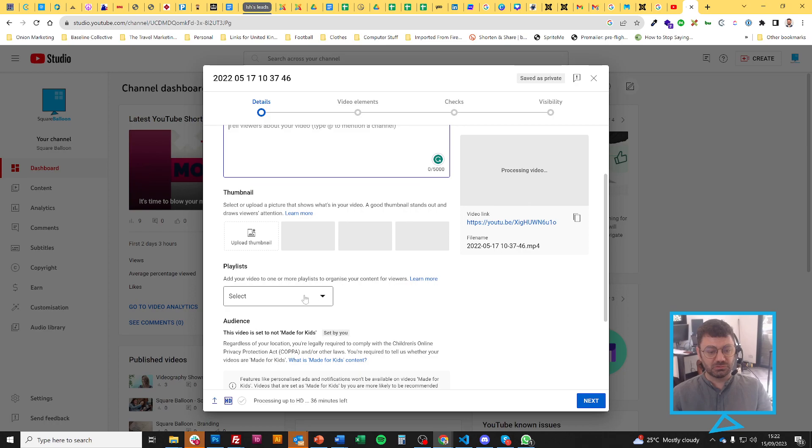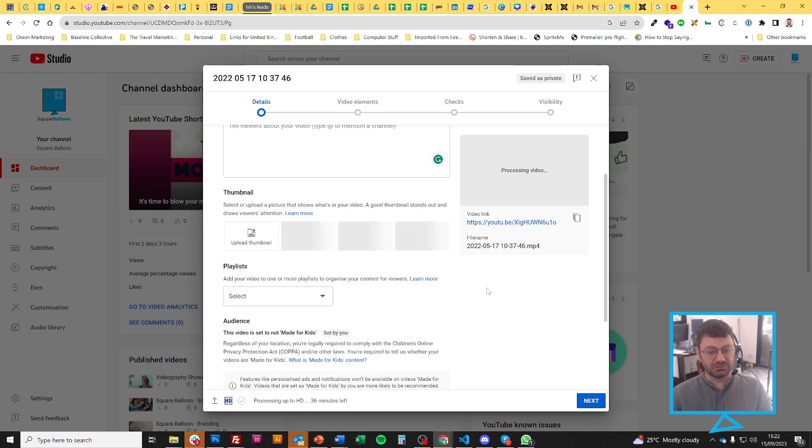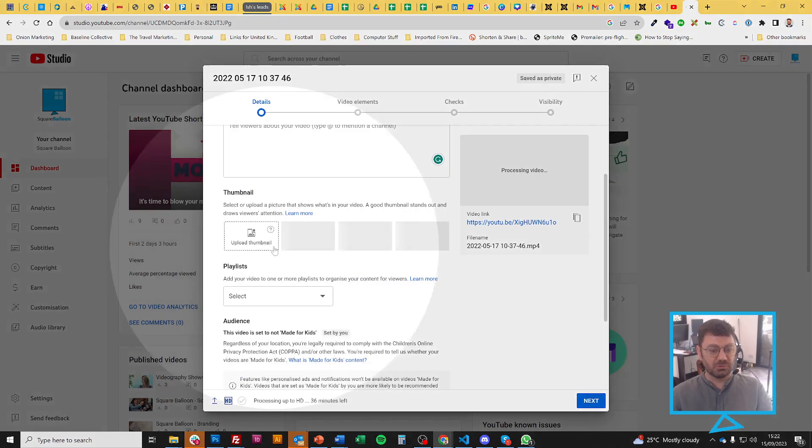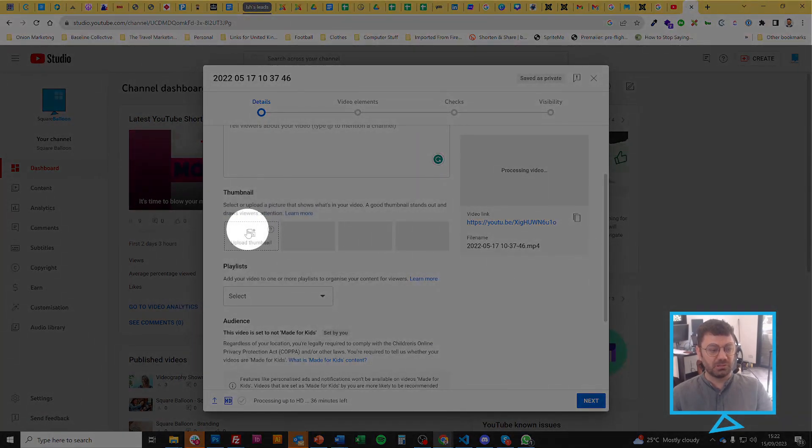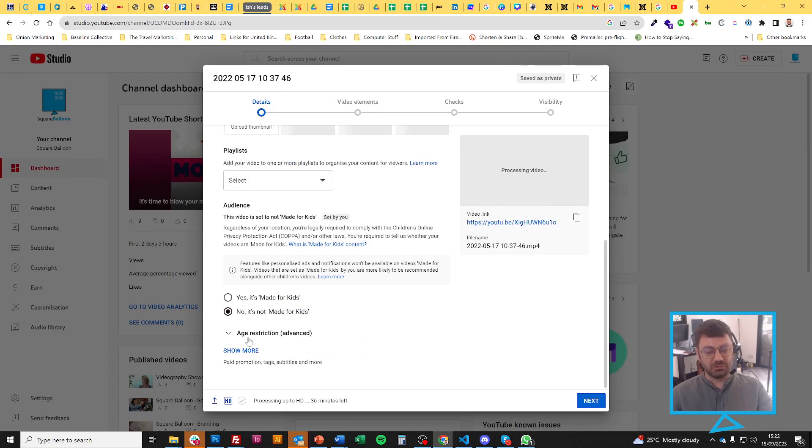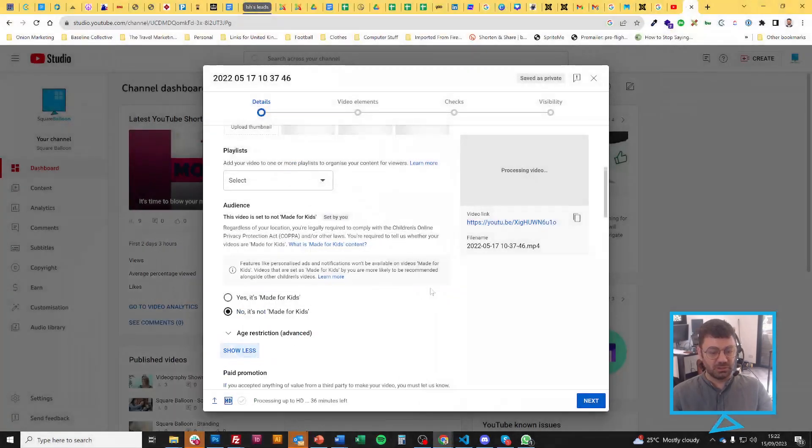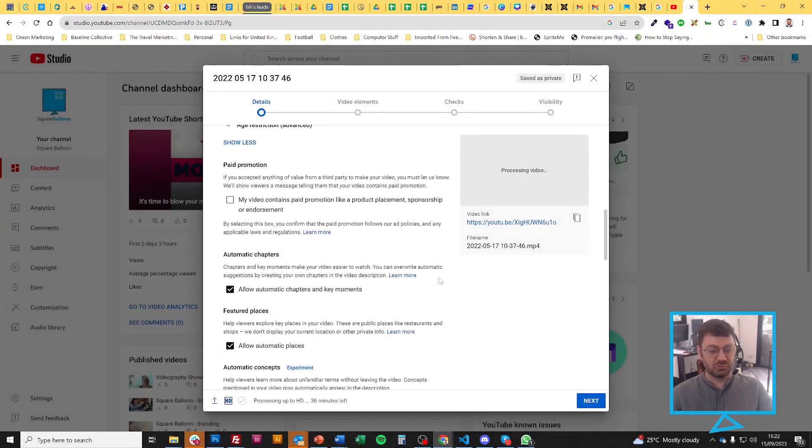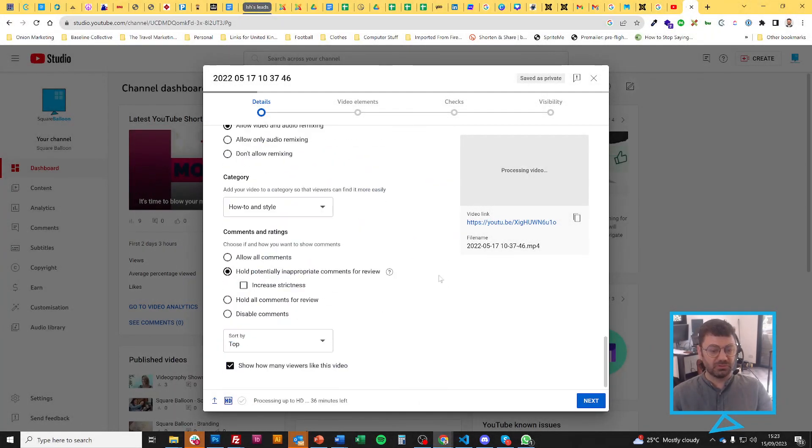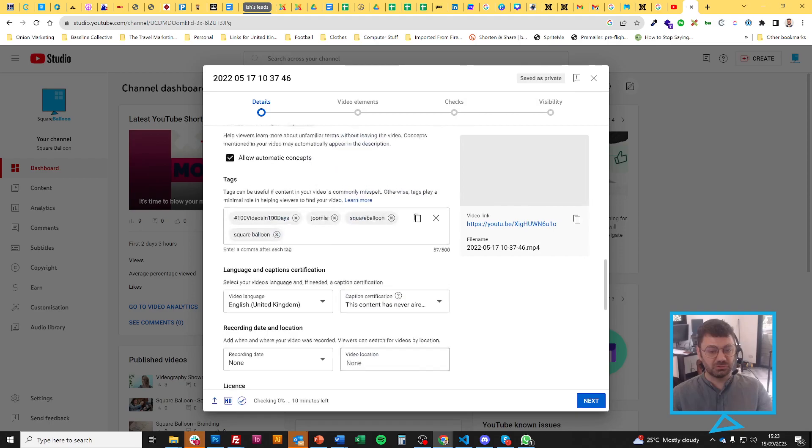And of course, you can add the playlist. Make sure you upload a thumbnail. It's vital. And make sure you click on the show more and ensure that you fill in all of this information as well.